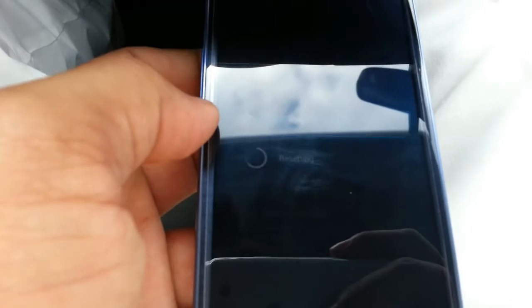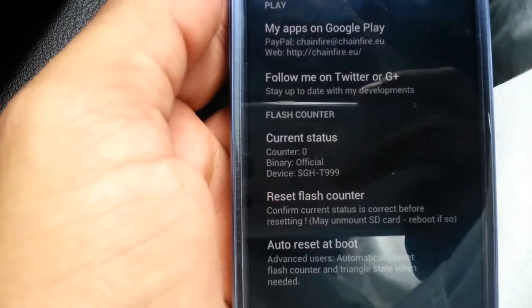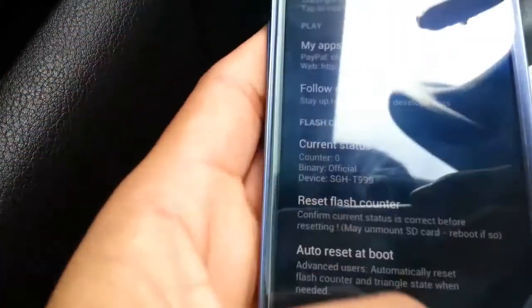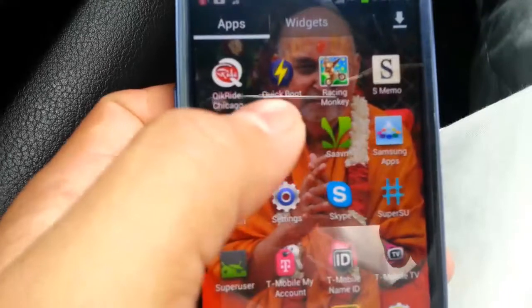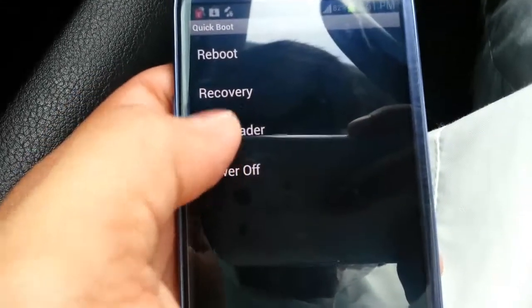Sorry about the high exposure right now — so much light. It has been reset. When you go back in the app it will say flash counter zero. Let's go back and boot back into download mode and we will see from there.